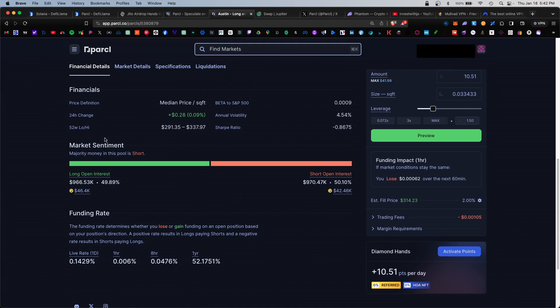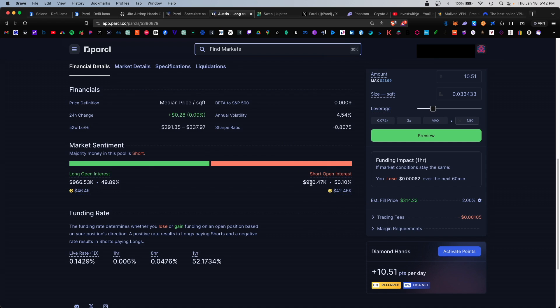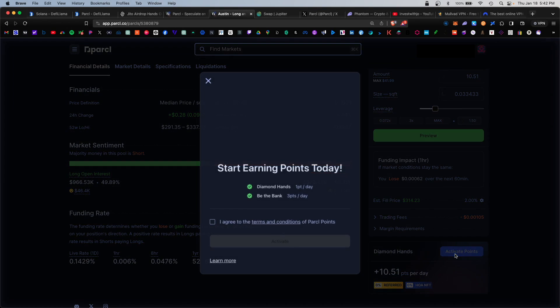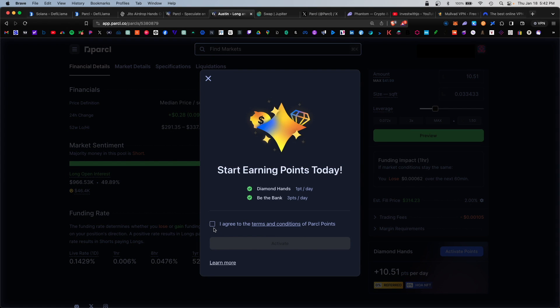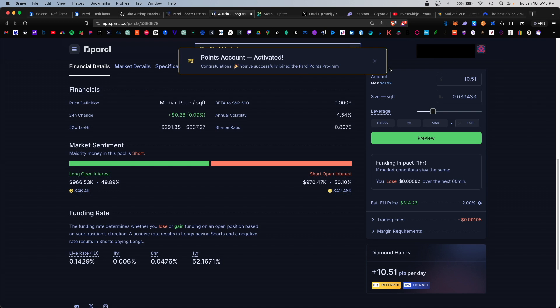If you scroll lower you do see market sentiment when it comes to the Austin market. It's actually pretty split down the middle, 49 versus 50 percent, but there is a bit more liquidity on the short open interest. Now very important, before you execute this order, go ahead and activate the points section here. This would enable the points feature on the platform so you can start earning points daily for using Parcel. Click on that and agree to the terms and conditions. Activate.